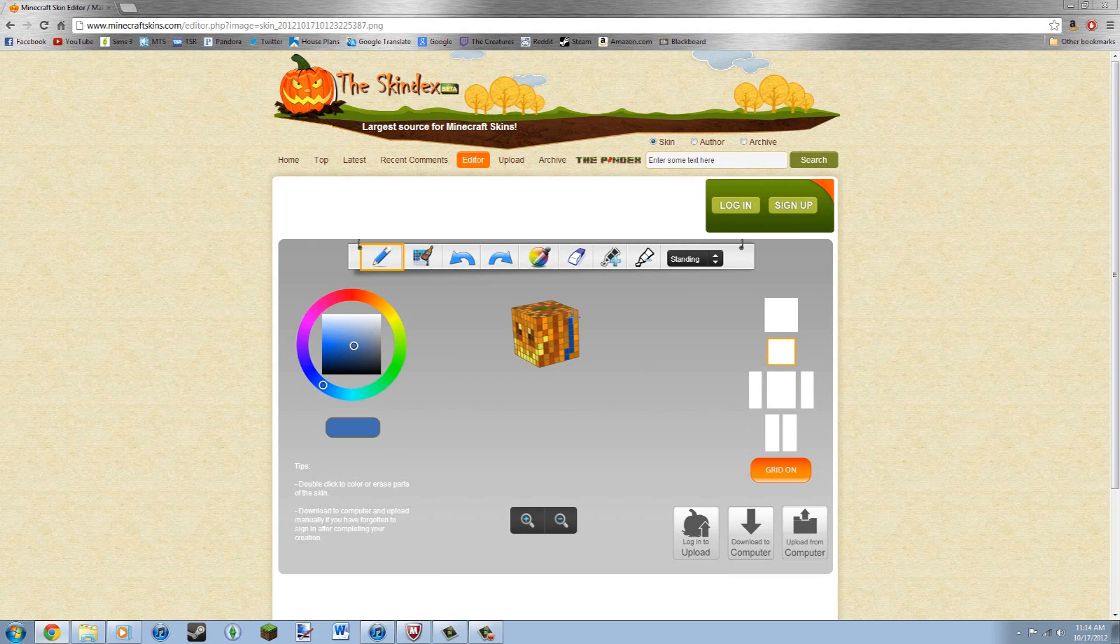Yeah, so that, you can do that, you can darken the colors, you can lighten the colors.